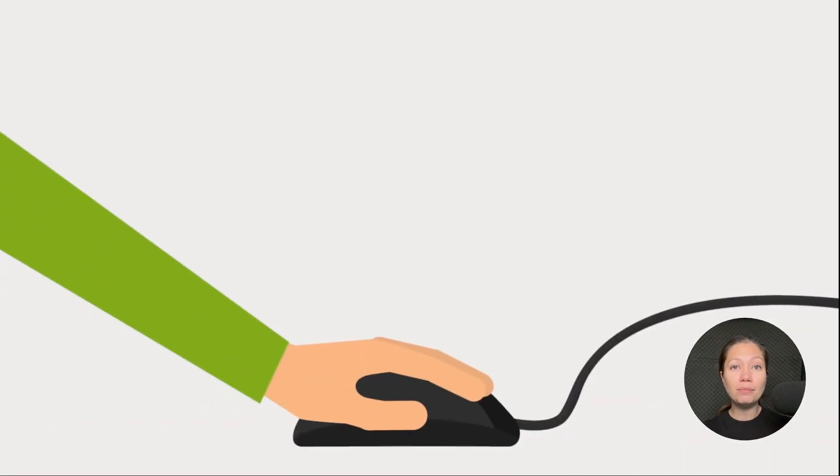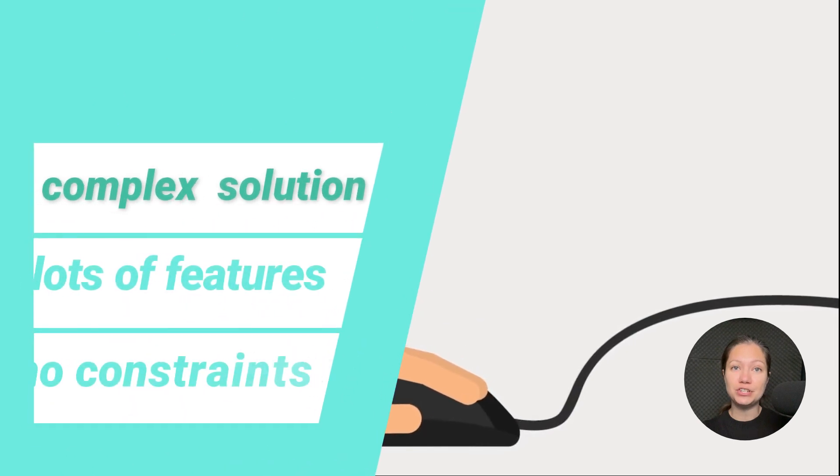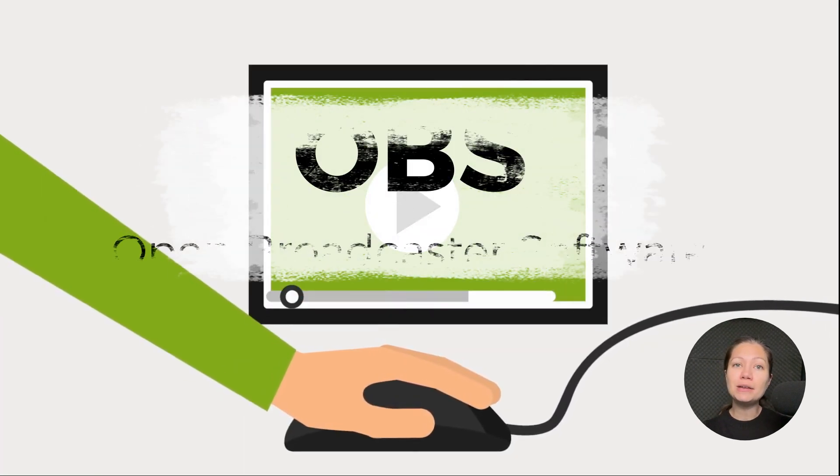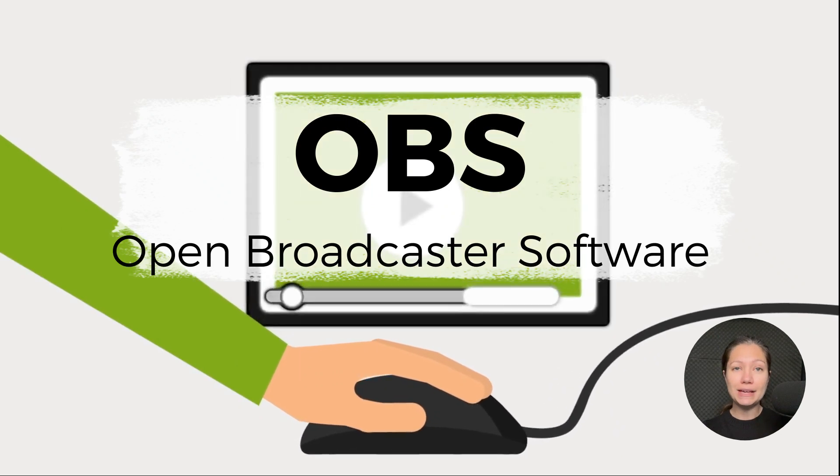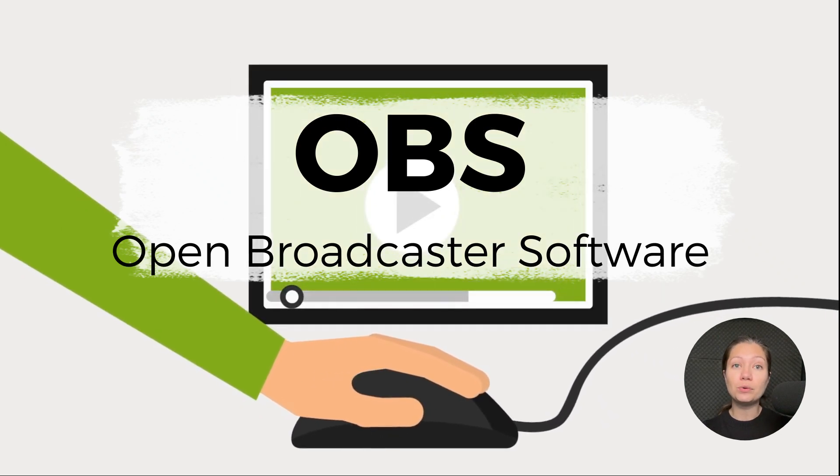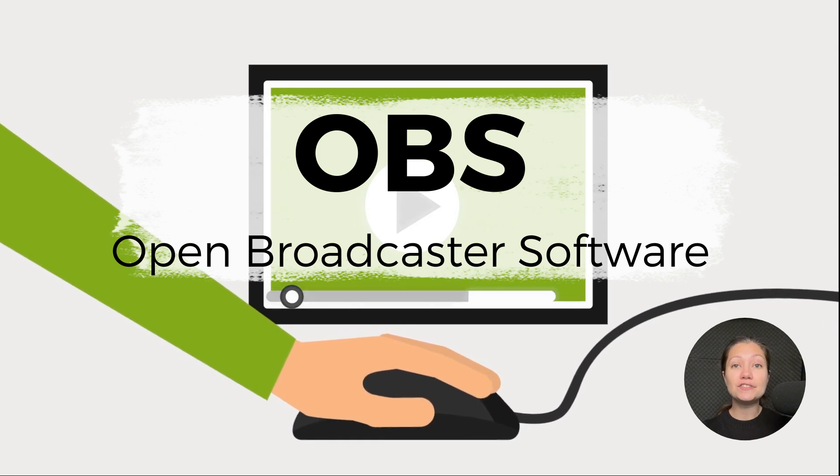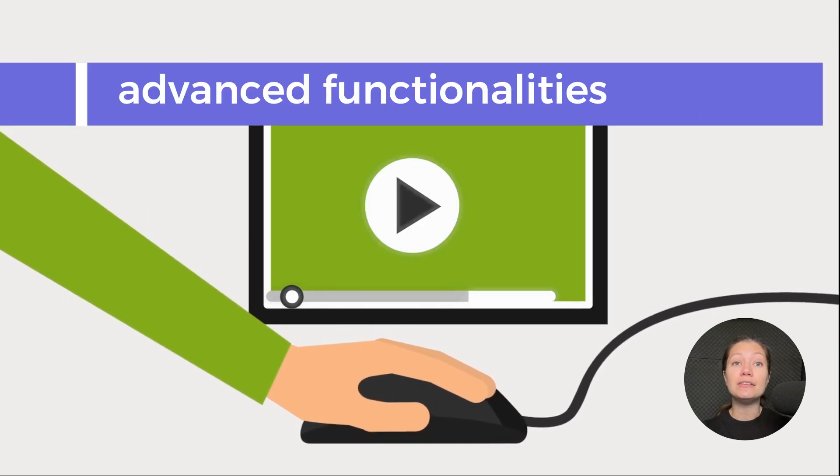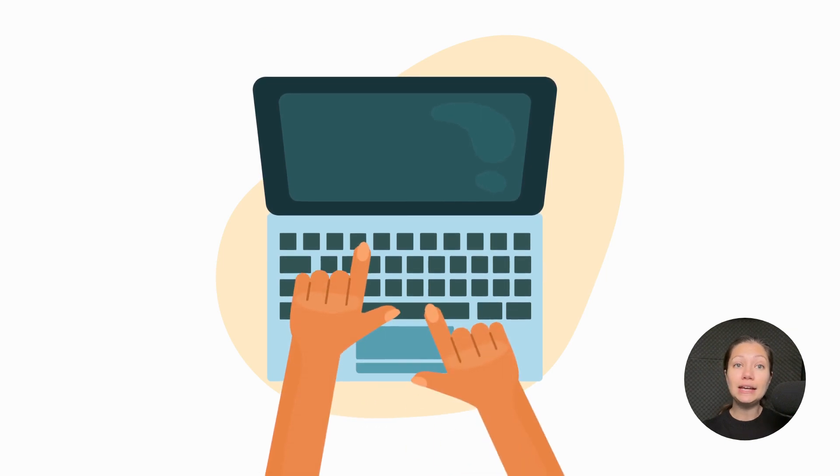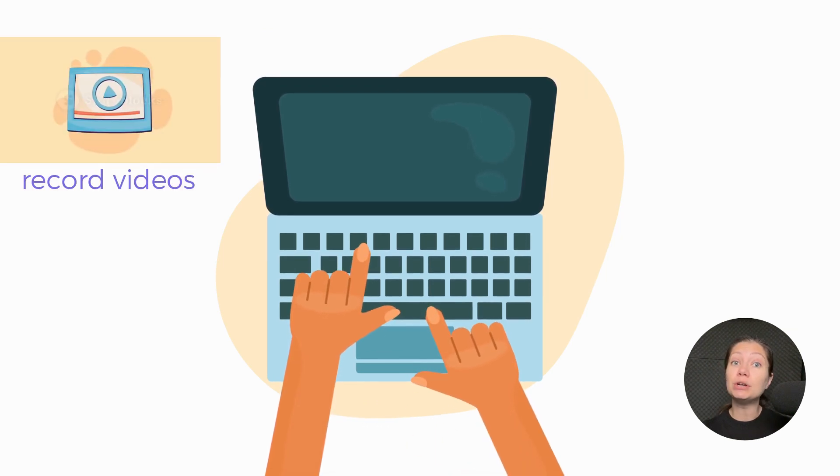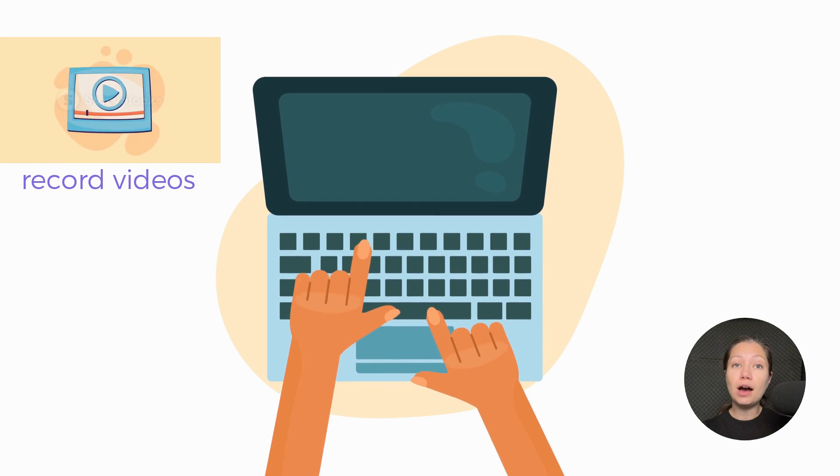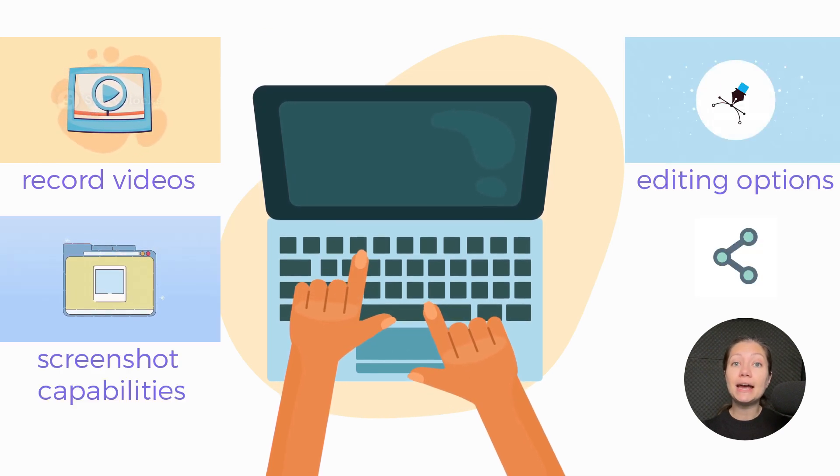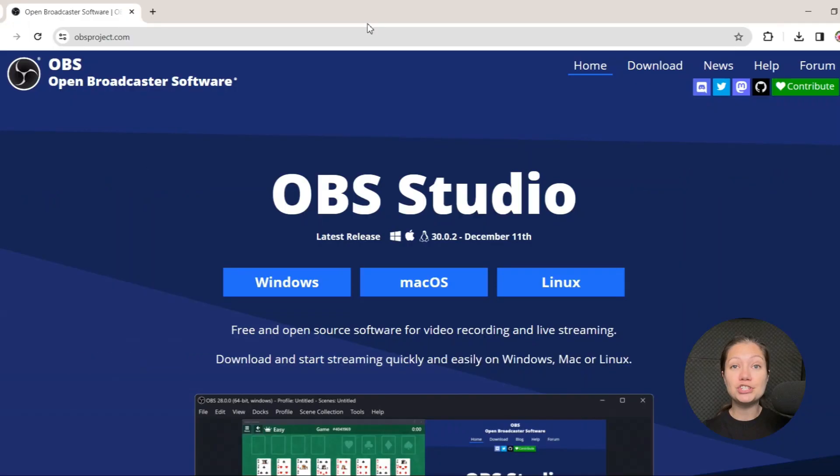If you're in search of a more complex solution with lots of features and no constraints, OBS might be a great choice. OBS, or Open Broadcaster Software, is a feature-rich application that serves perfectly to those seeking advanced functionalities. This comprehensive tool not only enables you to effortlessly record videos, but also offers screenshot capabilities, extensive editing options and seamless sharing.